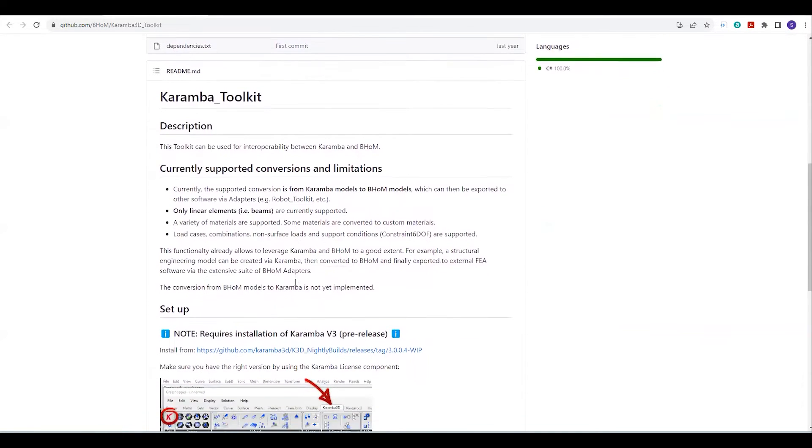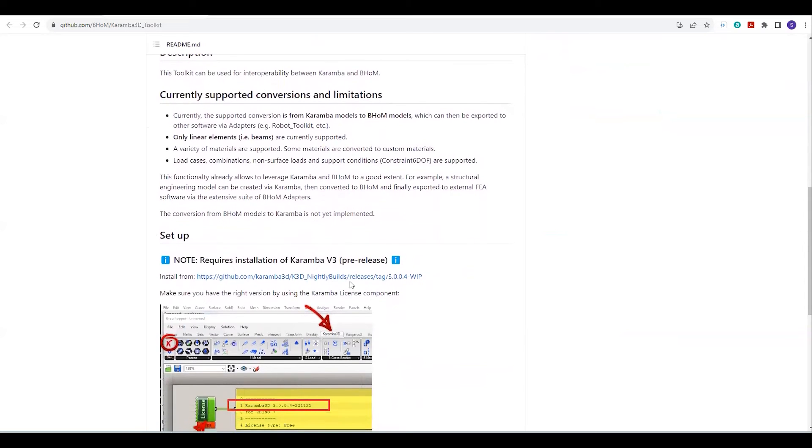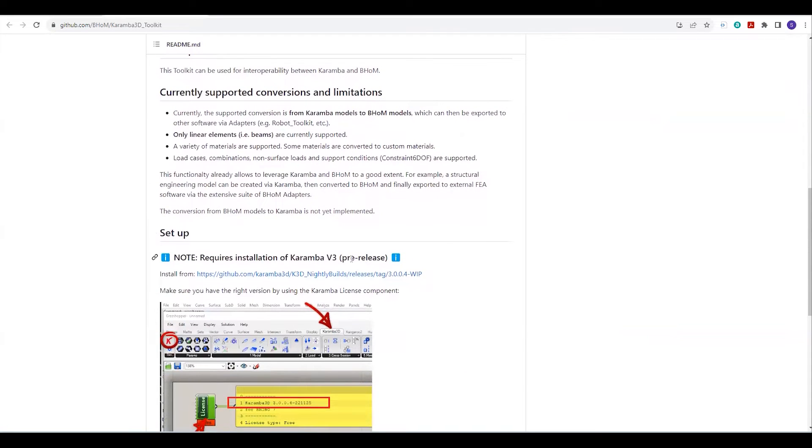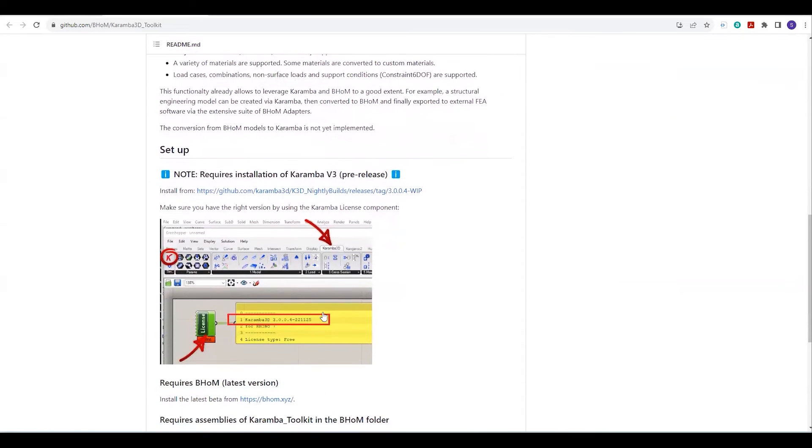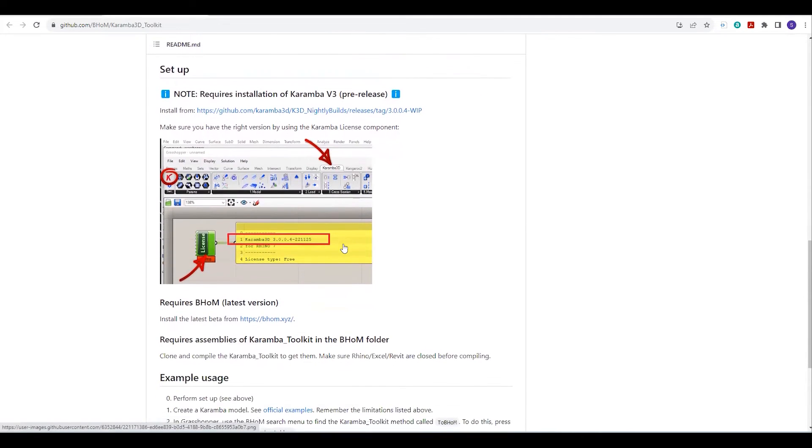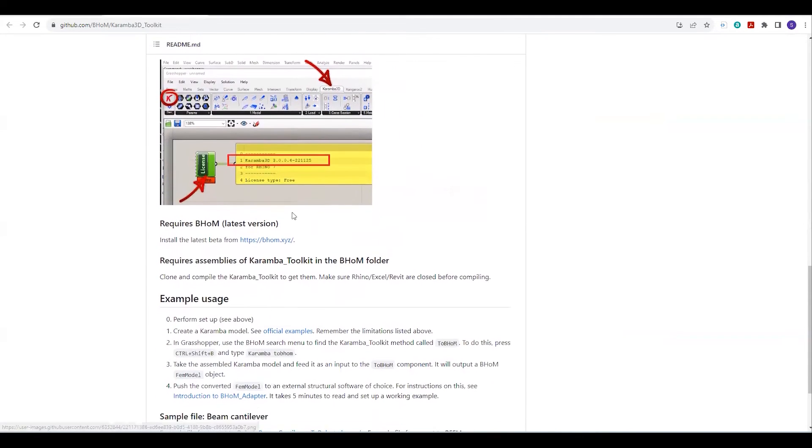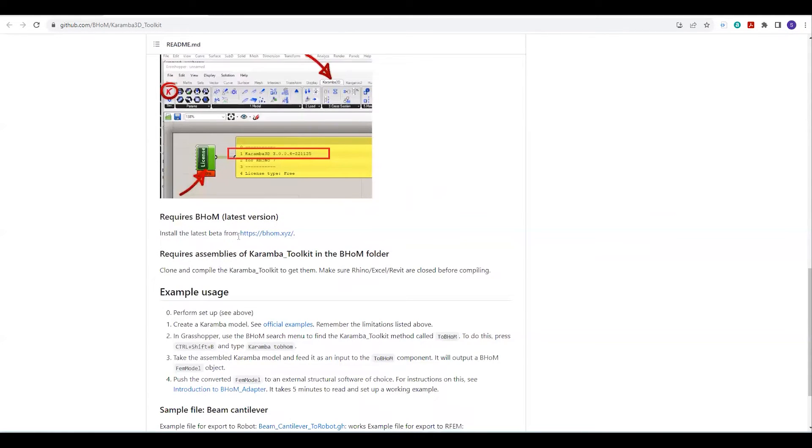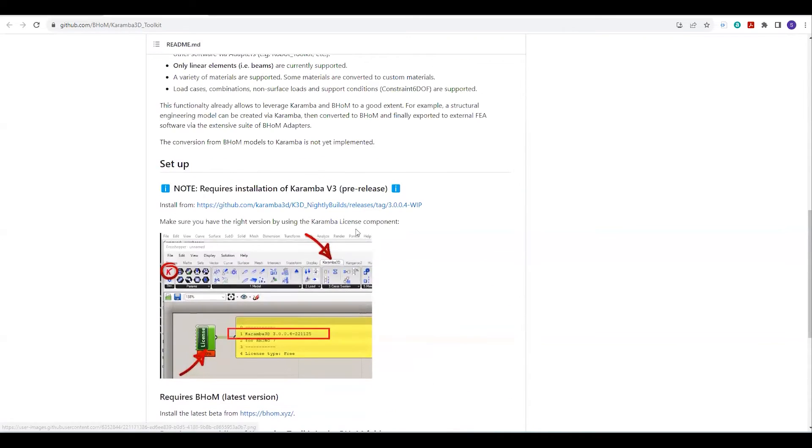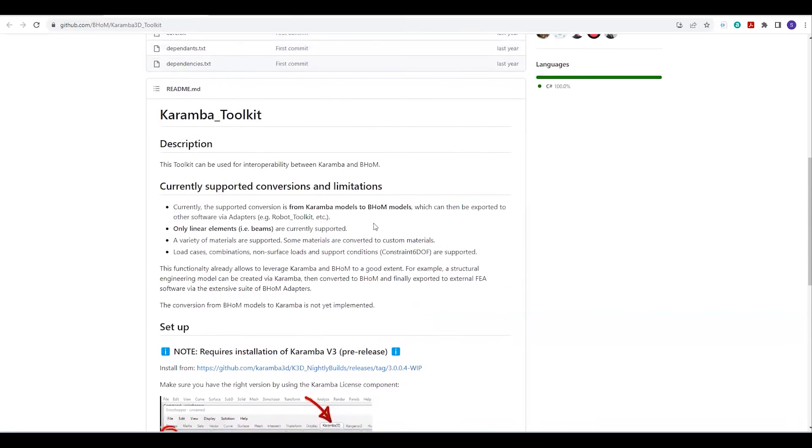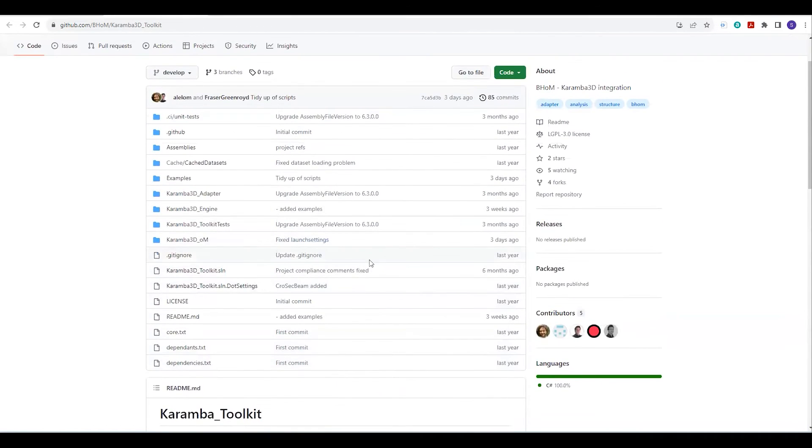The very first thing you need is the pre-release version, which is 3.0.0 WIP. You can also install this version or download it from the GitHub page of Karamba 3D. The next thing you need is the BOM toolkit, which you can download from the BOM website. After you install BOM, then what you have to do is clone this toolkit.